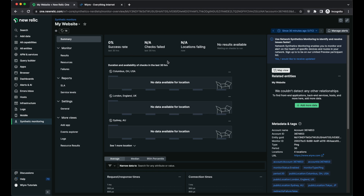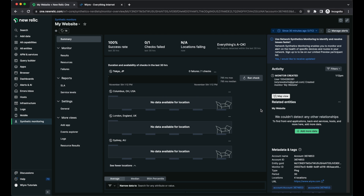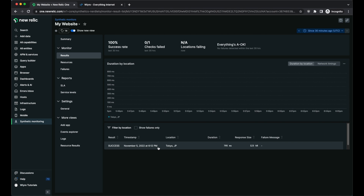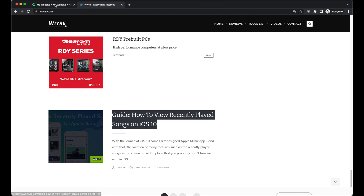My monitor has been saved, and over the next couple of minutes the four locations I've chosen are all going to attempt to access my website and look for that piece of text. I'll come back in a couple of minutes to see the results. After waiting, my Tokyo location successfully went to my website and confirmed the text was there — zero failures and one check completed. In the results section I can see the Tokyo attempt happened at a specific timestamp and the result was a success, meaning my website is up and everything loaded correctly.